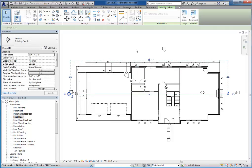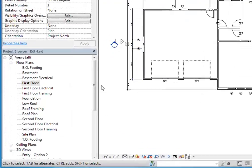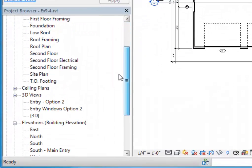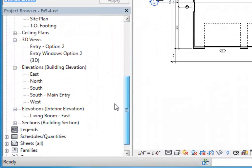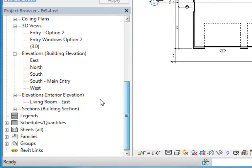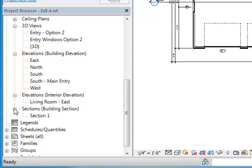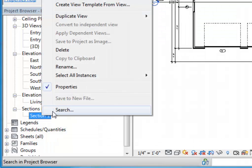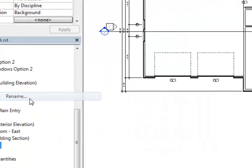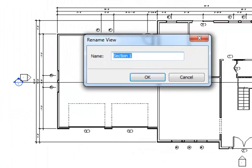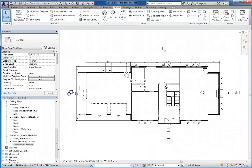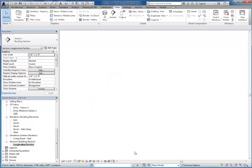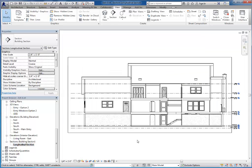If I take a look at my categories, I now have a new building section category here, and here is section one. They can be renamed. I can right-click and choose rename, and for example rename this one longitudinal section. Then I'll double click on the view to jump to it.